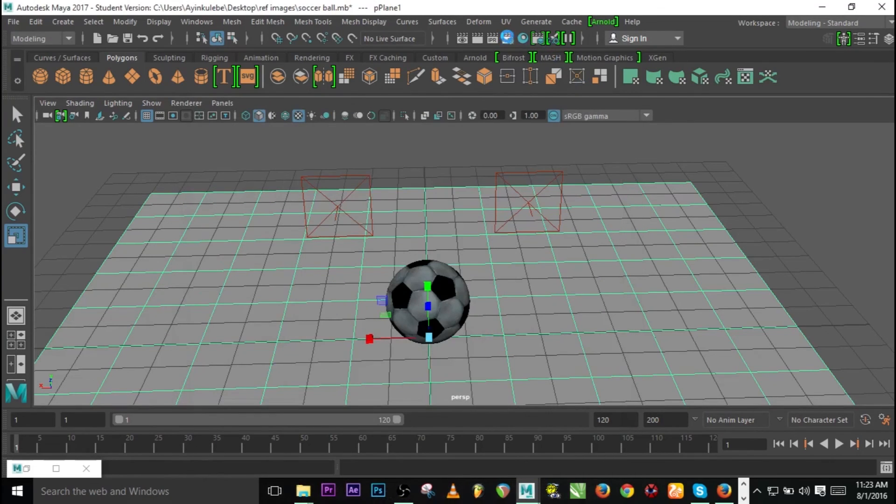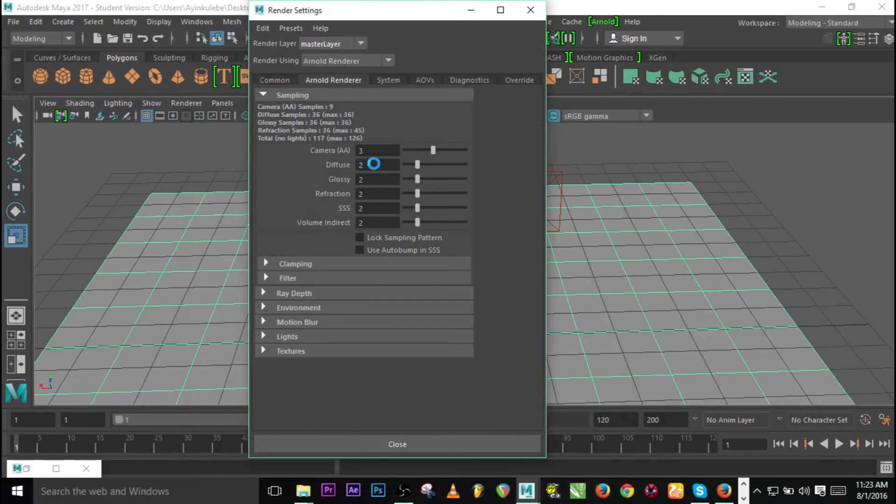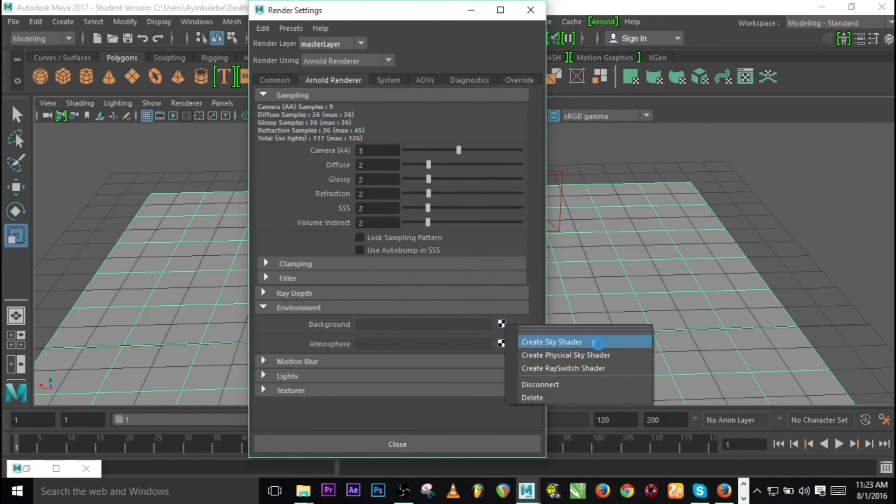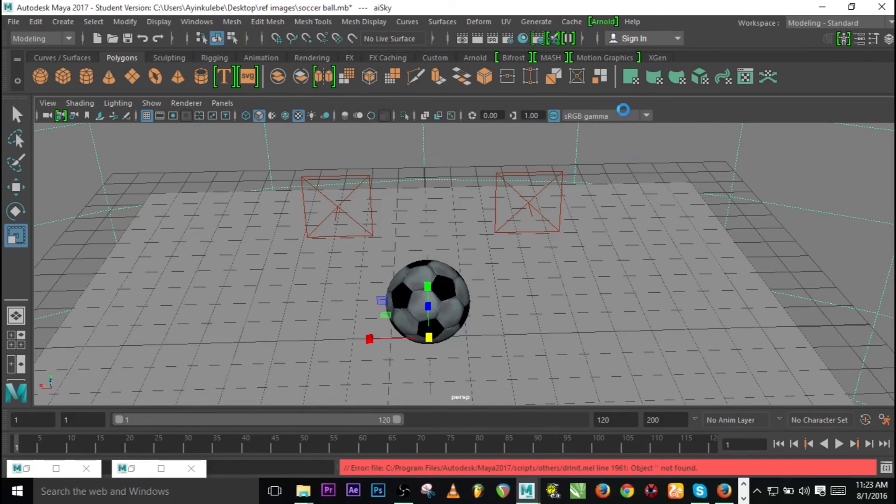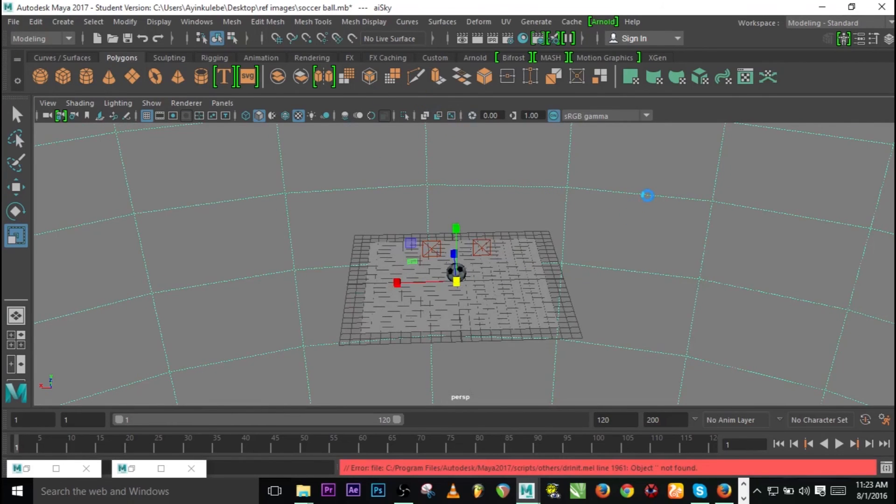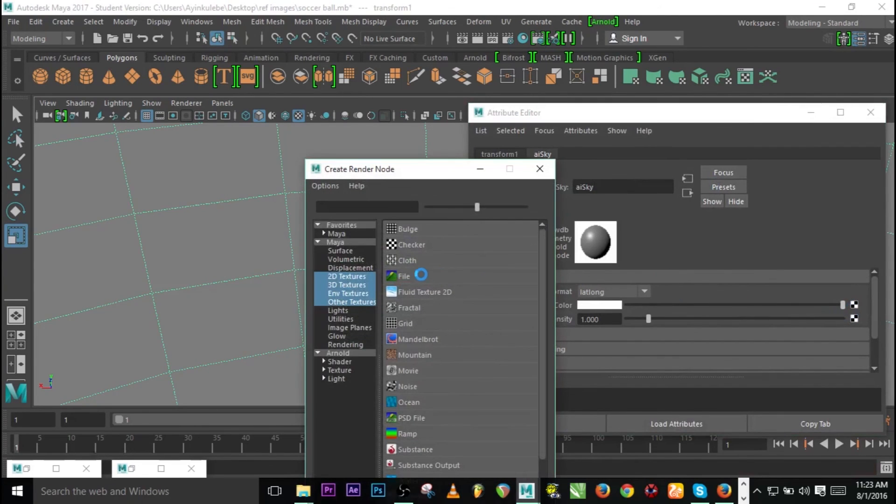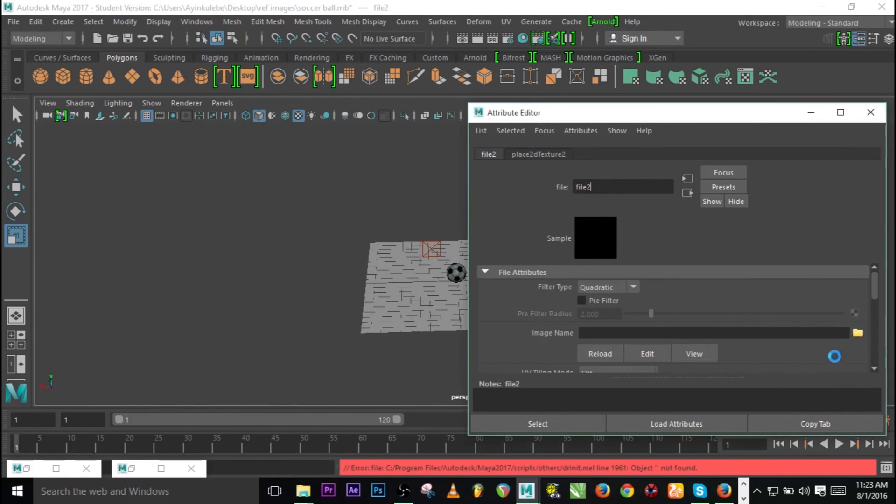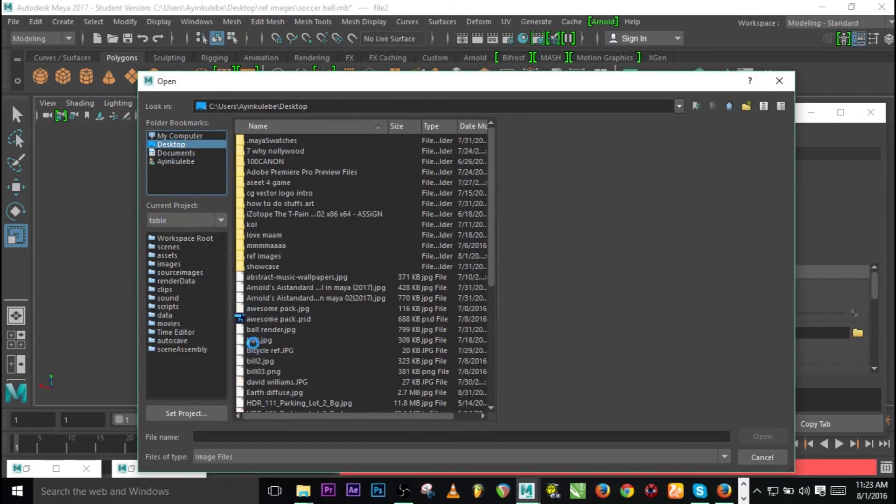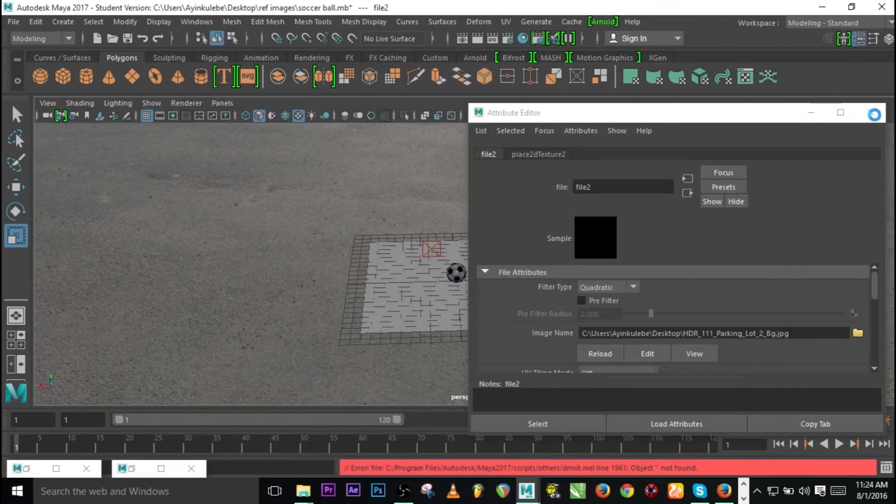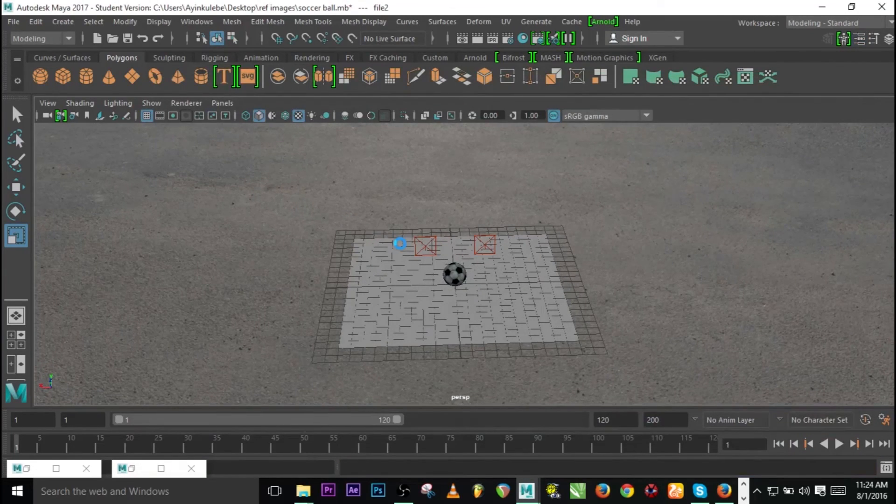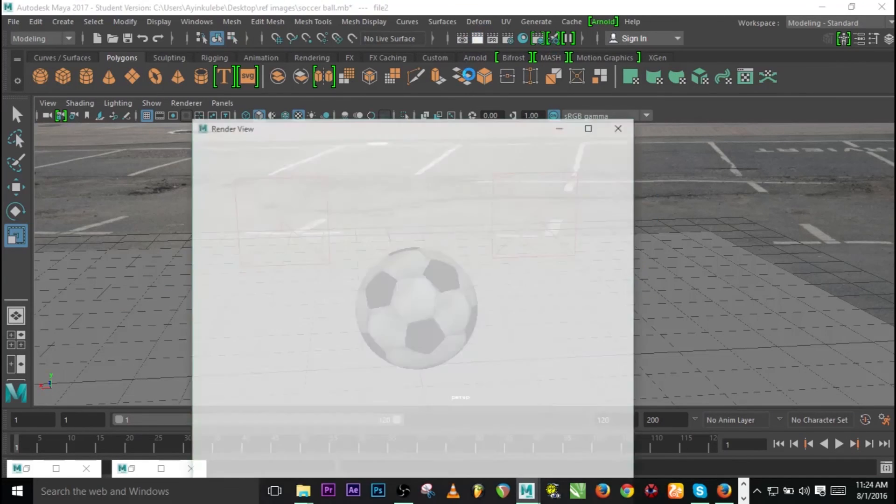Let me go to Render Settings again and go to Arnold Renderer. Look for Environment and Background. Click on Background and create Sky Dome Light - that is going to give us automatic AI Sky from Arnold. Now we need to add an HDR material to this environment. Click on it and go to Attribute Editor. Click on the Color to take us to File. Click on File, then click on the folder. Let's look for HDR material - I think I have one over here, the parking lot. Yes, we have a parking lot material. Let's zoom it out.